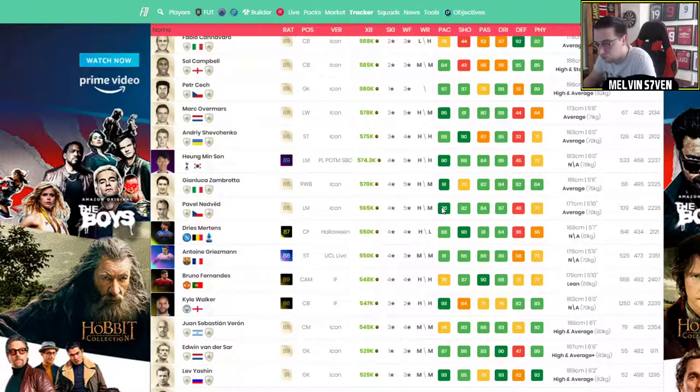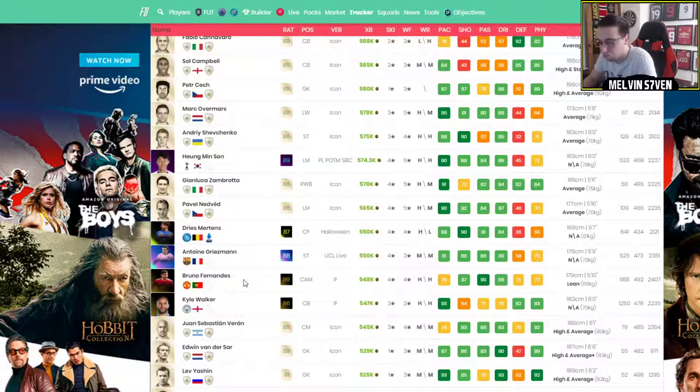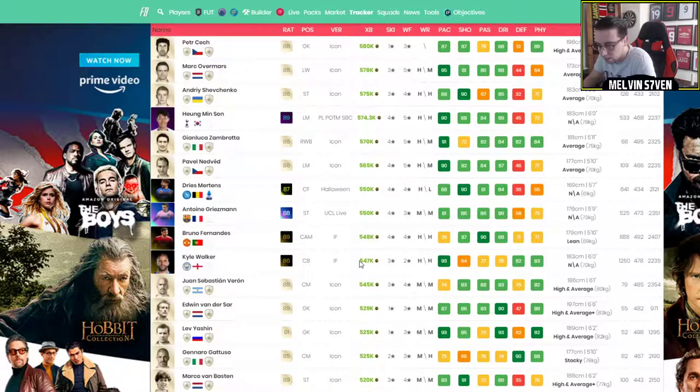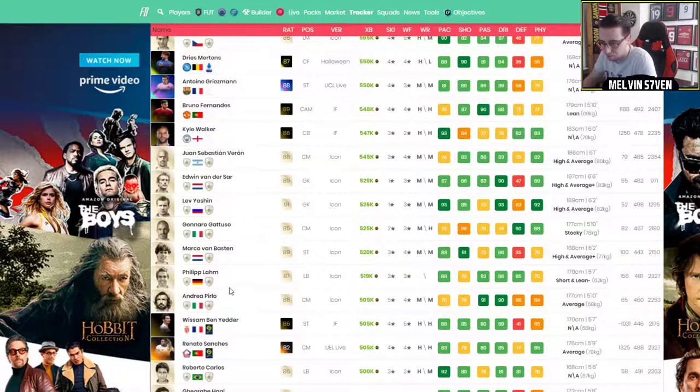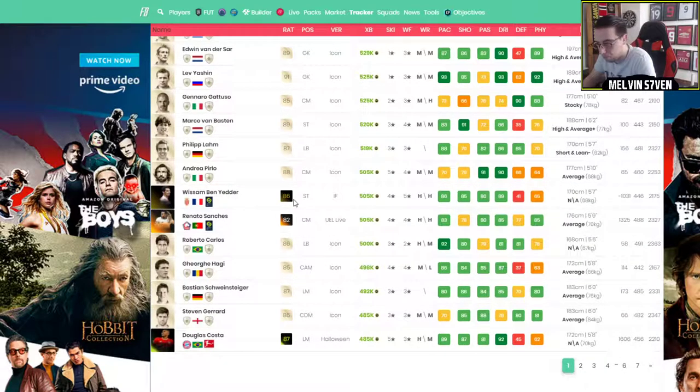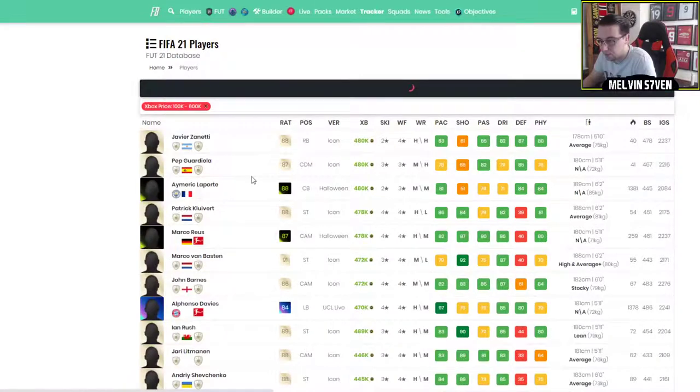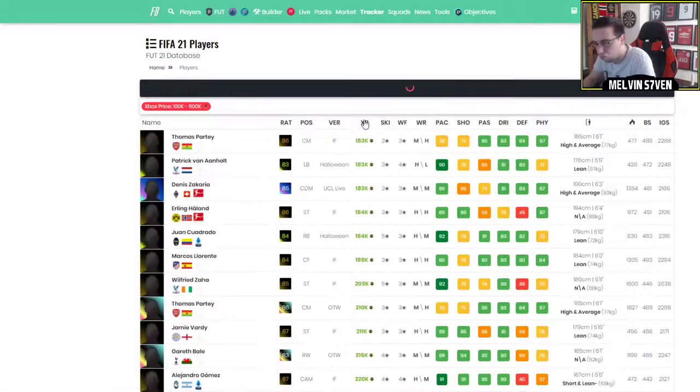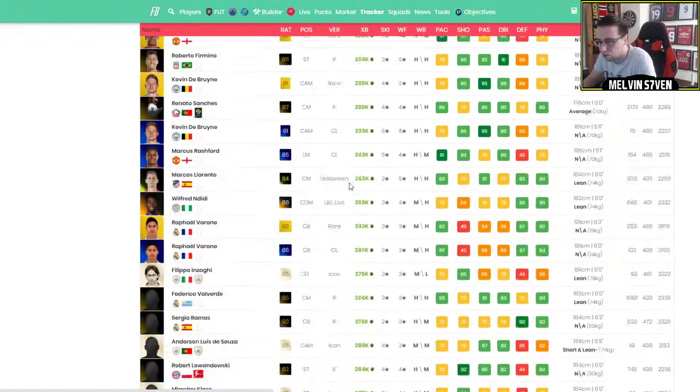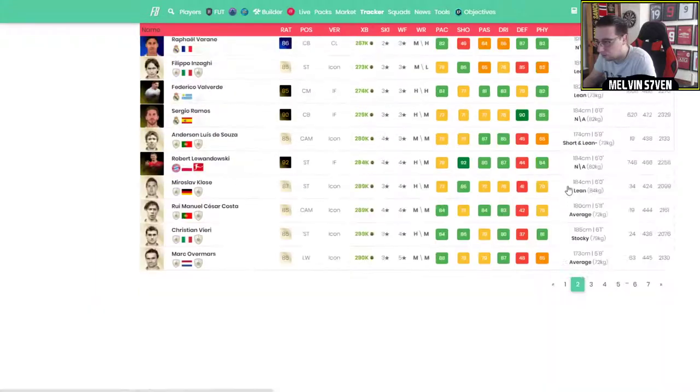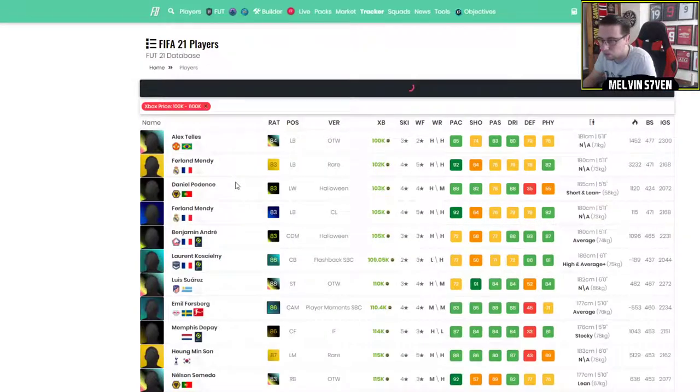You can get Nedved for roughly the same price. You can get Inform Dries Mertens. Road to the final, Antoine Griezmann. The new Bruno Inform. Kyle Walker centre-back card. Bunch of other icons. You can get Inform Ben Yedder. Douglas Costa. These are the more expensive ones. If we flip the price and we go to 100,000. So, I'll go back to page one for 100,000.